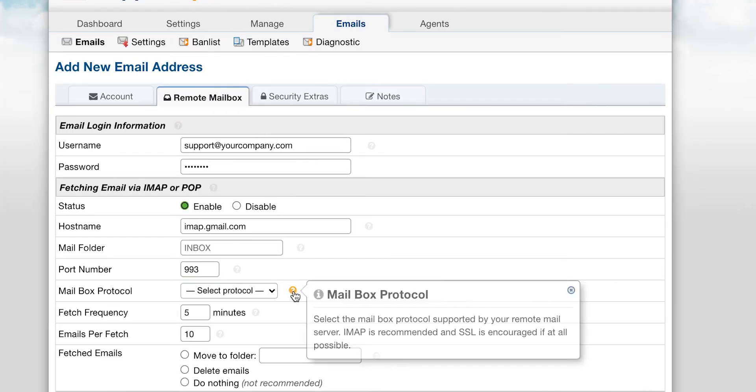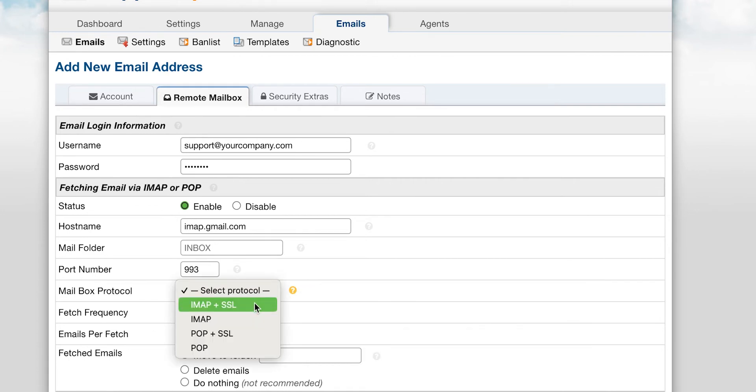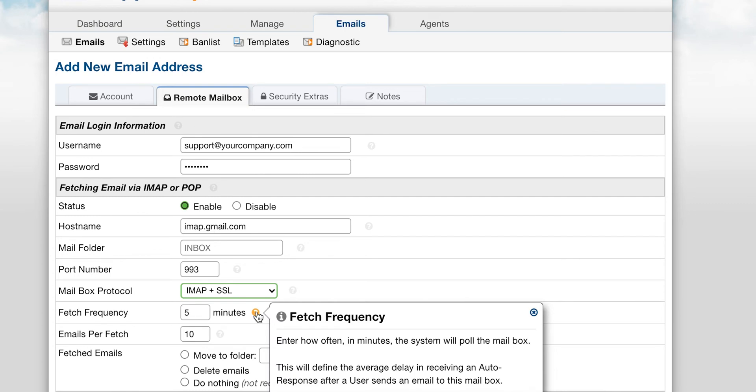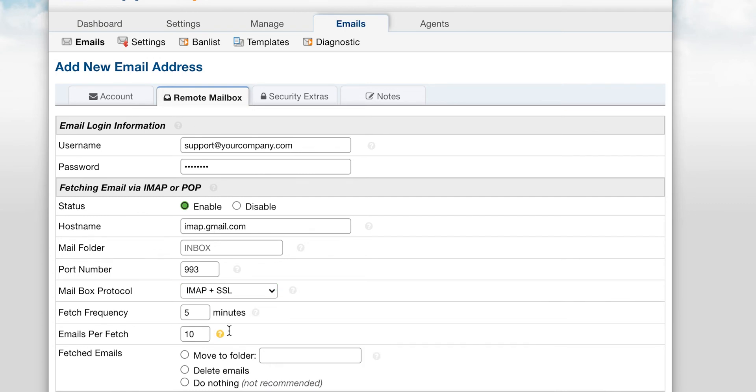Next you will set the mailbox protocol. We recommend using IMAP plus SSL. Fetch frequency is the duration at which Support System will fetch mail from your mailbox. Emails per fetch is the number of emails it will fetch each time.